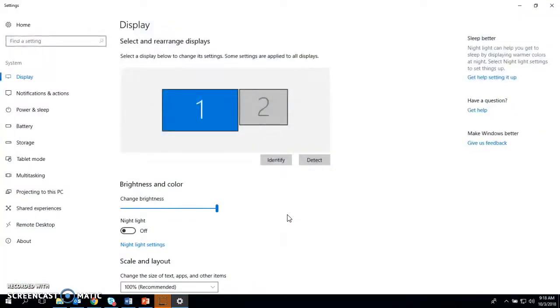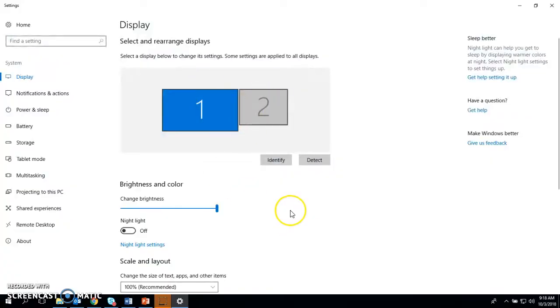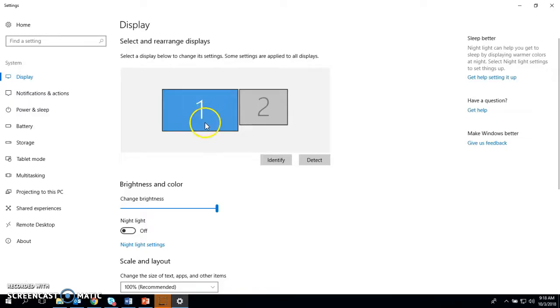If you're plugged into a second display, you will see two monitors here. Currently, it's showing that my laptop is the only one that is seeing anything, and my desktop monitor is not.